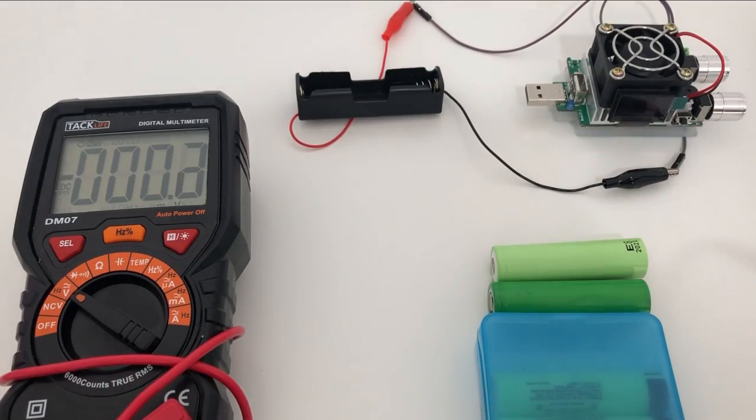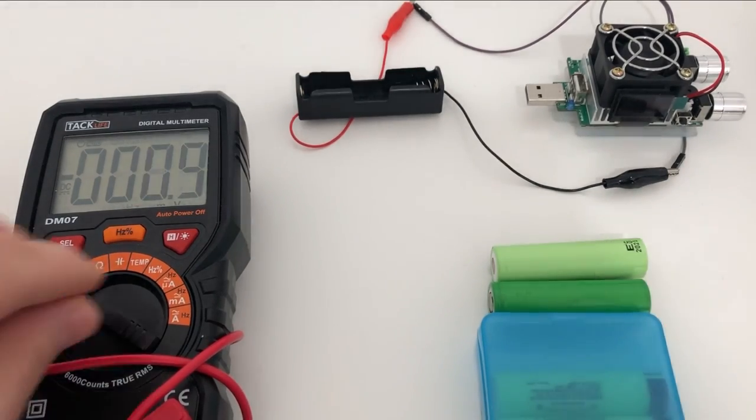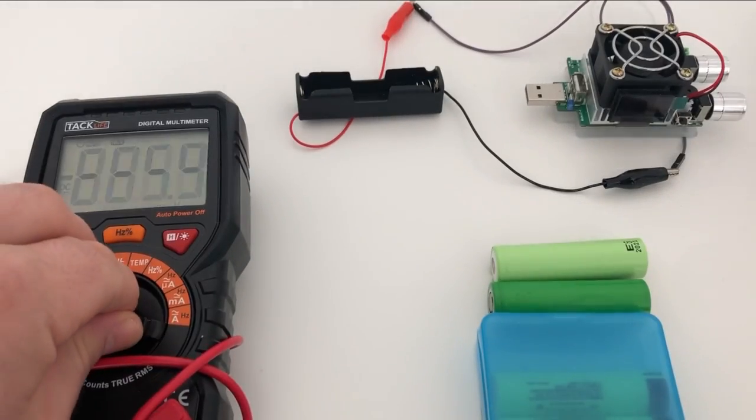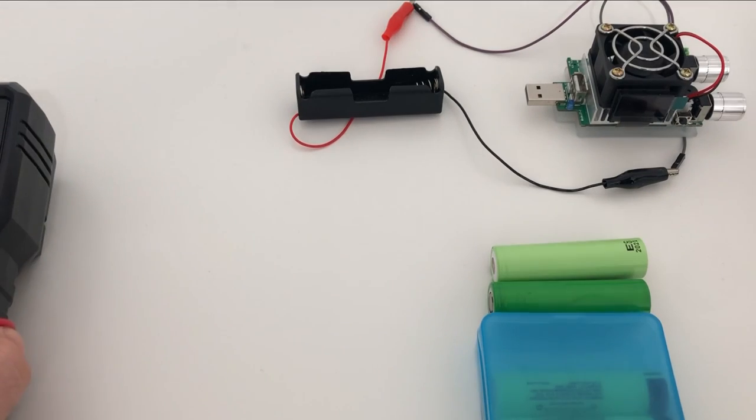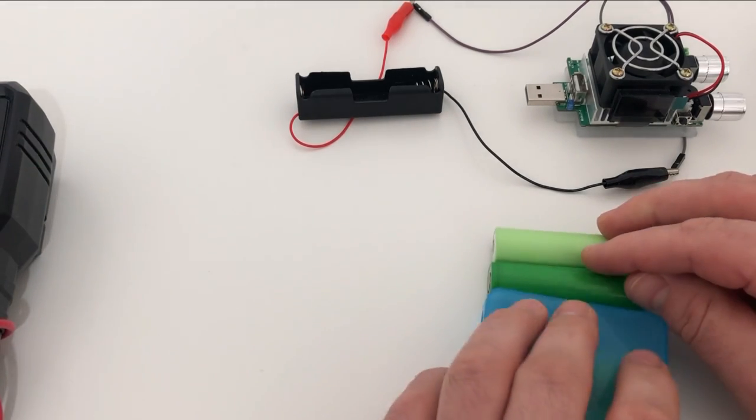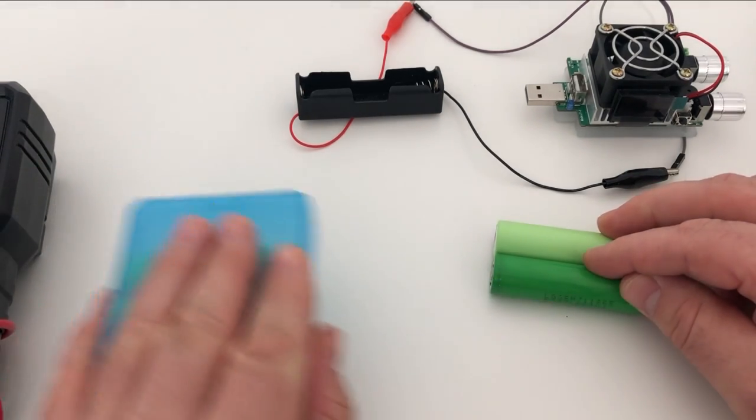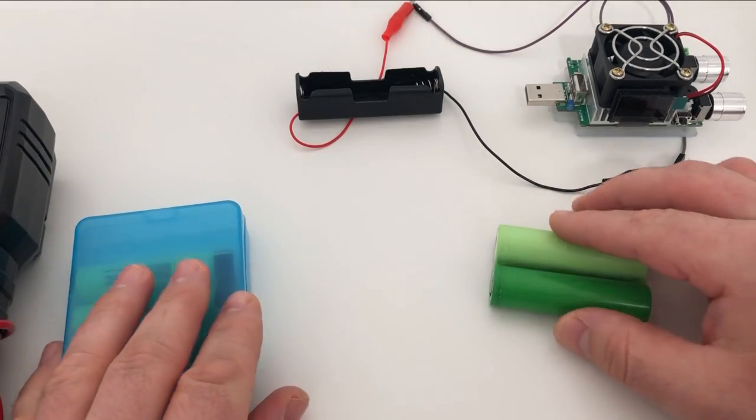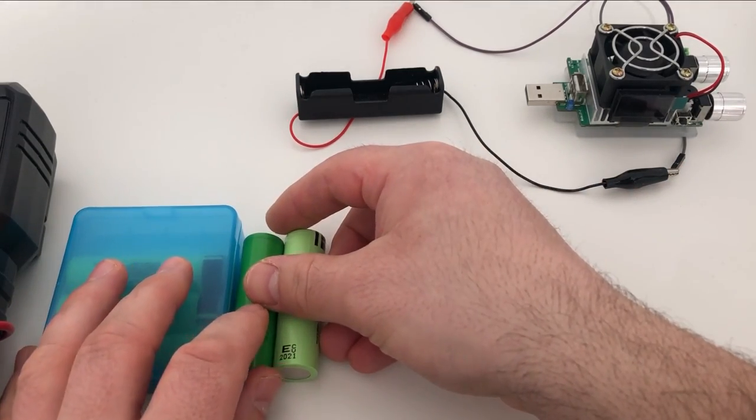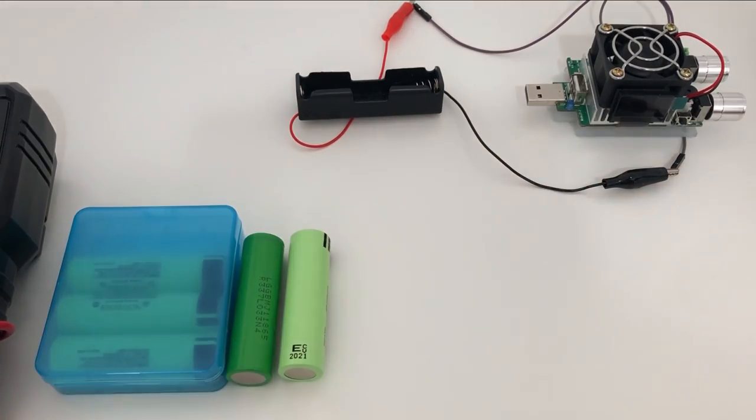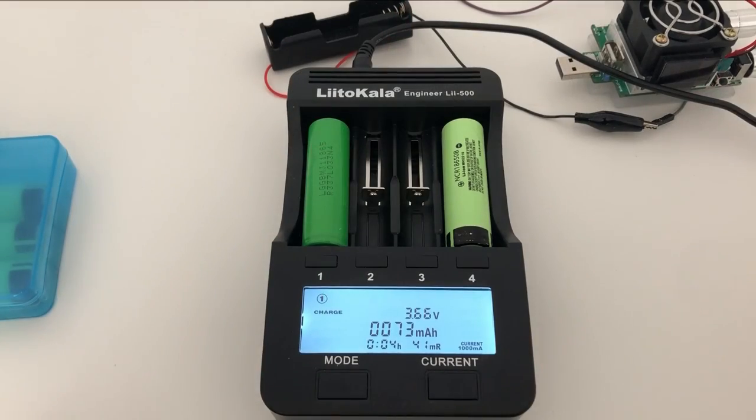So next thing we're going to do is charge the batteries before we do the discharge. We would like them to be at full capacity before we can do the test. So let me just grab my charger.